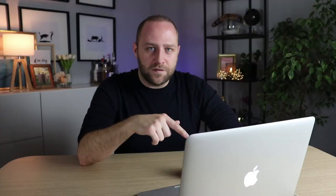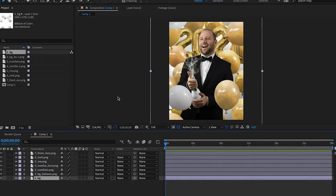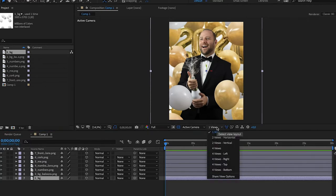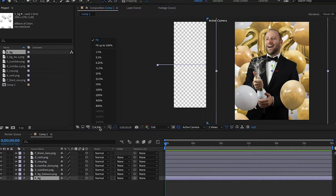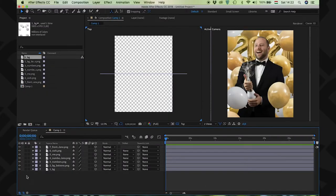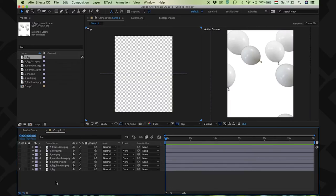After Effects gives you an easy way to navigate in three dimensions. For that, you need to organize these layers in this virtual space. Click on the 3D box in each and every layer. And then click here to view horizontal. Now you see not just the front view, which is called active camera, but you can also see the top view on the left. Let me hide all of the layers so you have a better understanding of how it works.